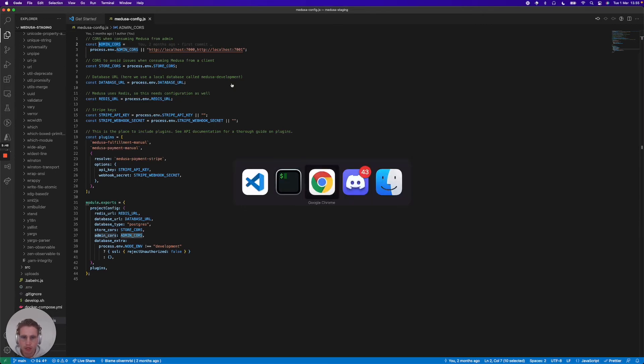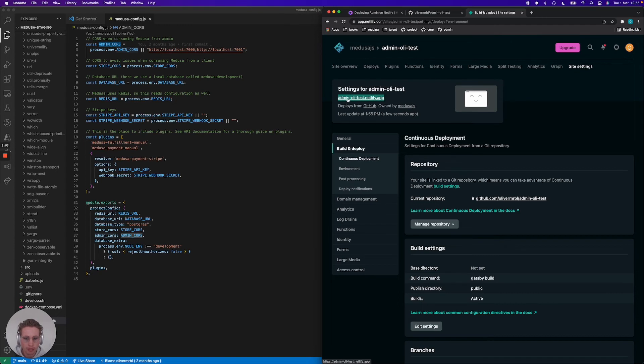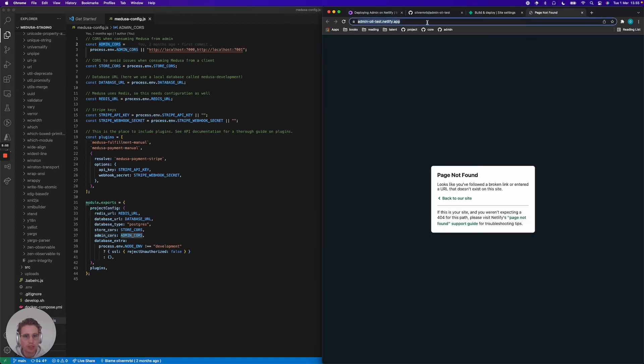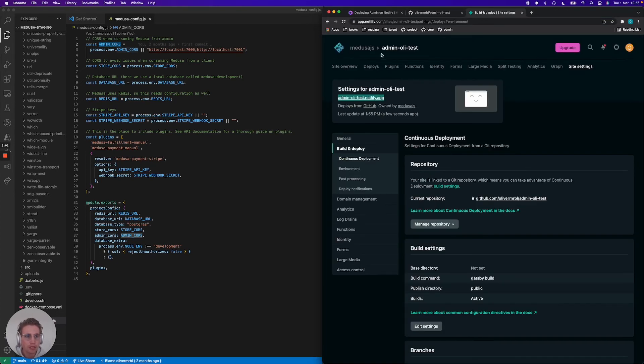So let's say that this was where I configured my environment variables. Then I would jump into Netlify here and then I would take the URL of my admin, which in this case is this. The reason that it says page not found is because it's not deployed yet. But then I would take this URL.